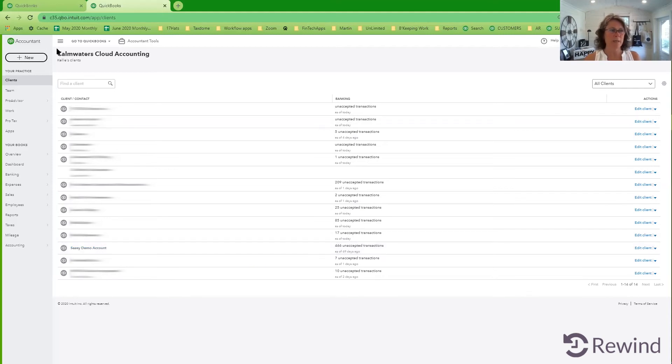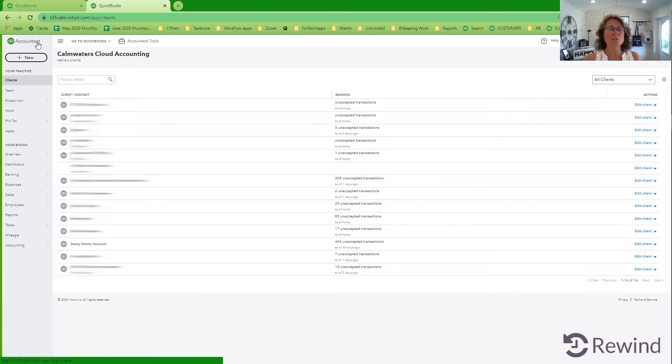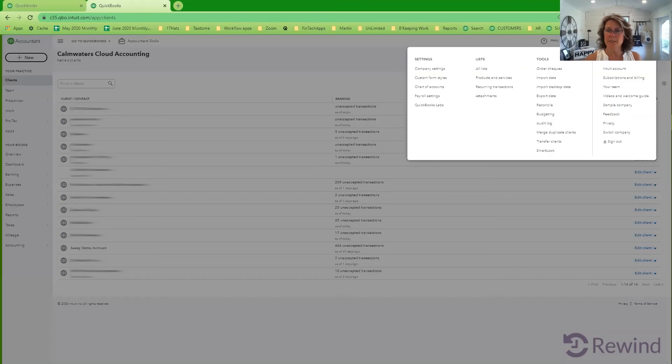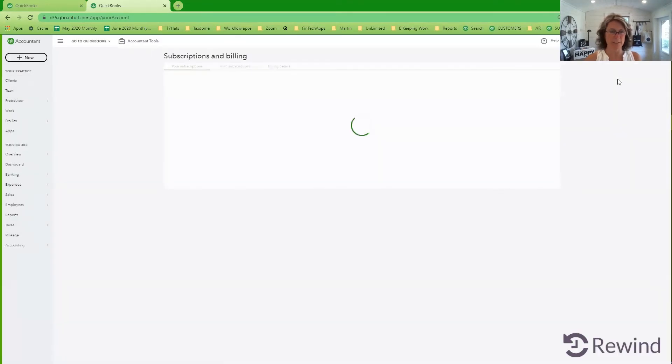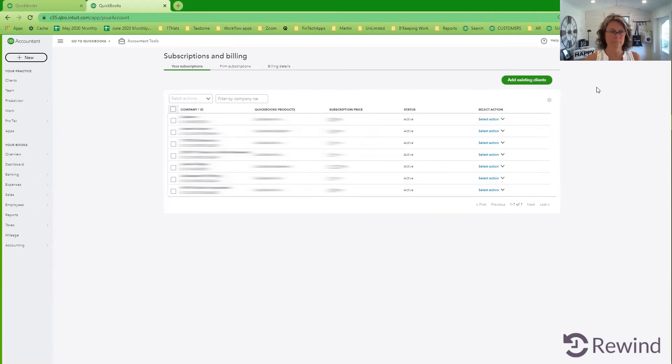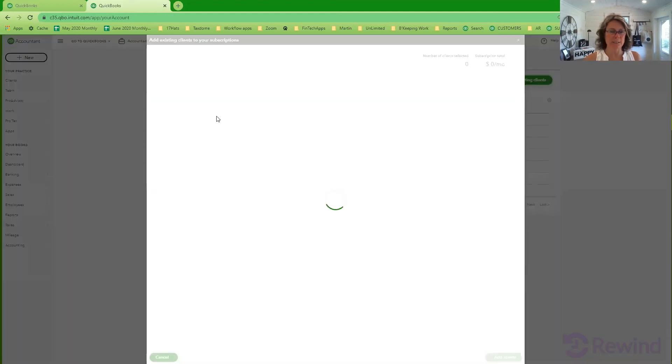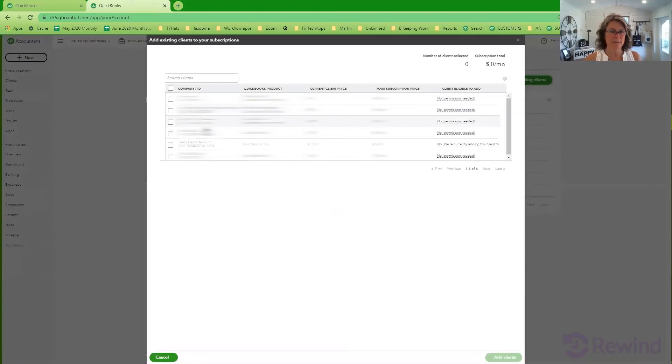So then if I wanted now to add them to my wholesale billing, I would go back up to the gear icon. I would go to subscriptions and billing. And then I would go ahead and filter them to add them to my wholesale billing. And add existing clients. And this would be the account that I would be adding.